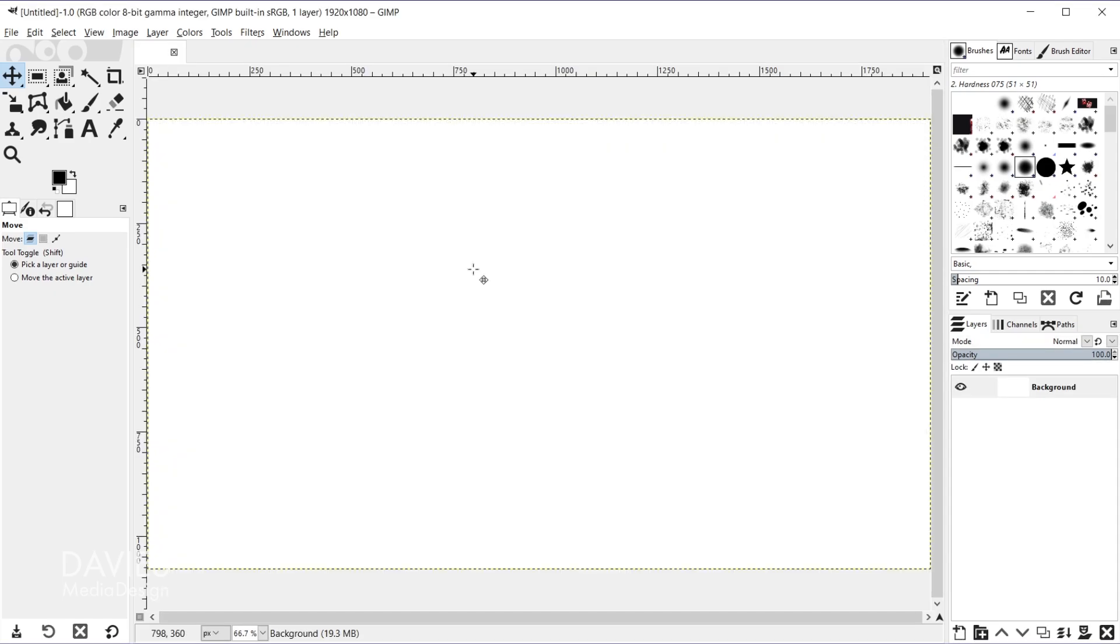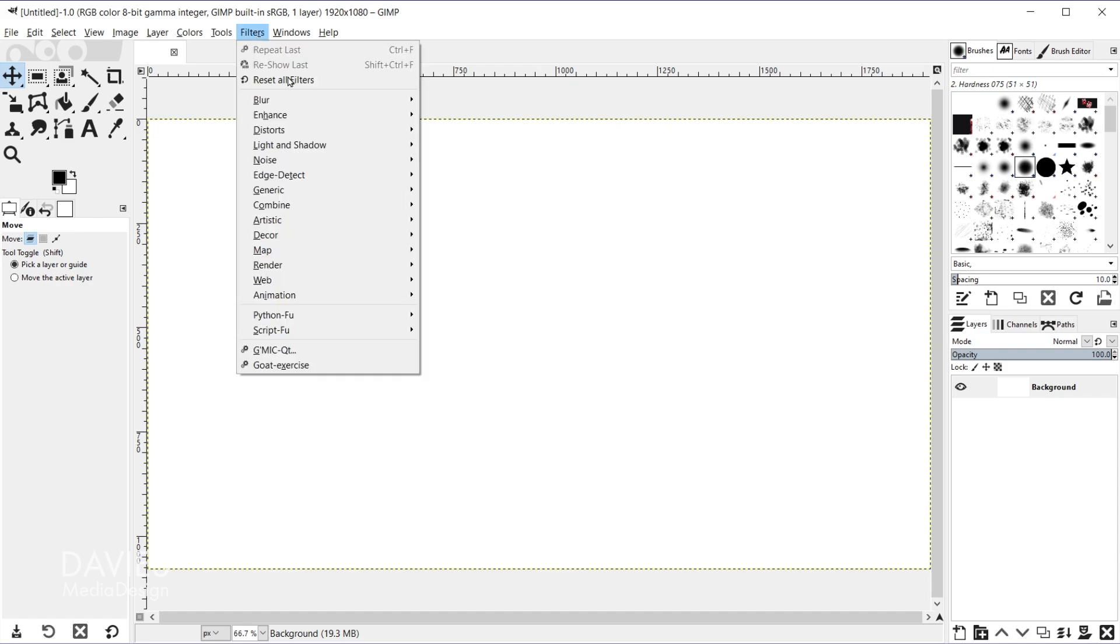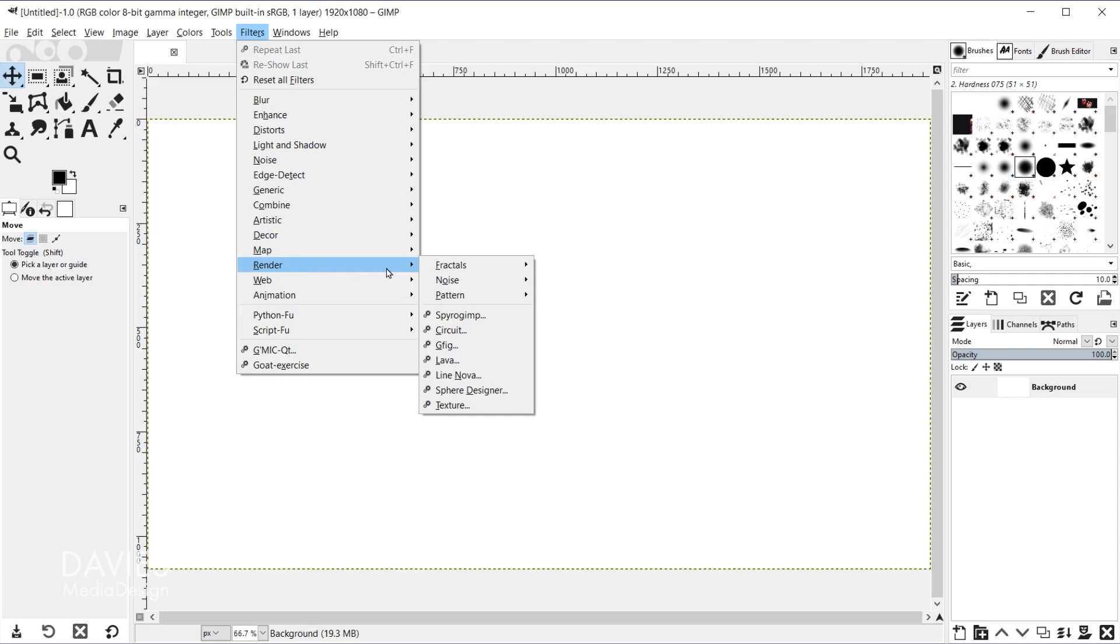So the filter we'll be using can be accessed by going to Filters, Render, GFig.